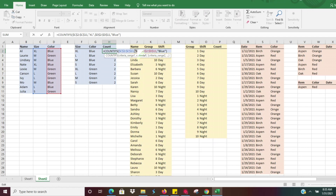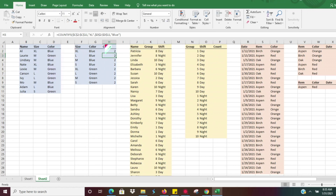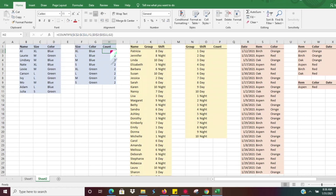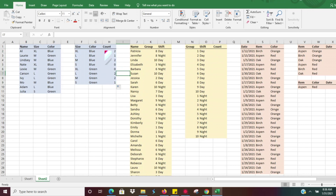So what I'm going to go ahead and do is delete that out, select this cell for Excel, hit Enter. And then rather than manually entering "blue," I'm going to select the color cell here, hit Enter. So now this is a dynamic cell reference and I can go ahead and click and drag. That's going to give us the total count. Now I instantly know how many different t-shirt sizes and colors need to be ordered. It makes life a lot easier, and for larger data sets it makes it even easier.